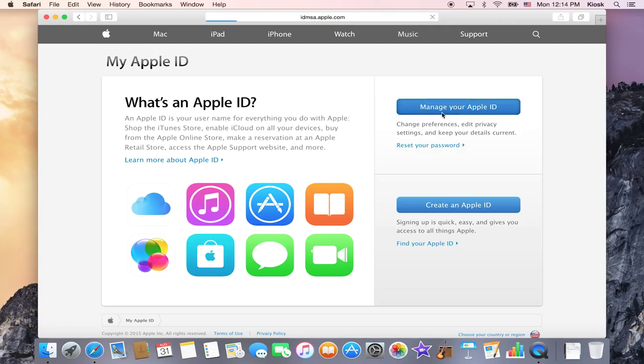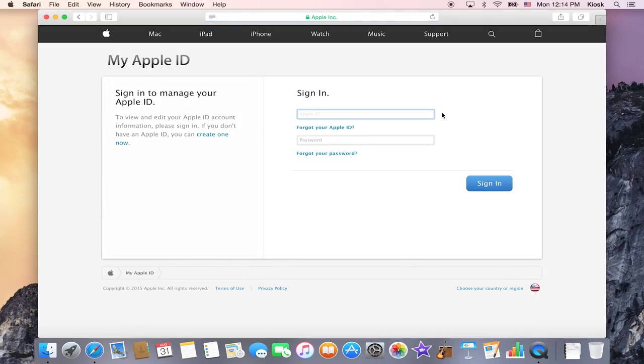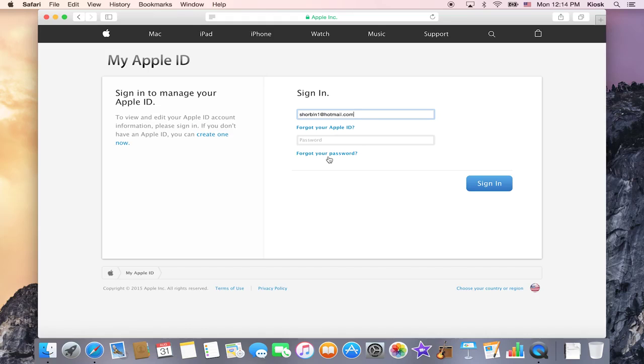So if I click on manage my Apple ID, I have the option to type in my Apple ID. And then right there, I have the option of saying forgot my password.